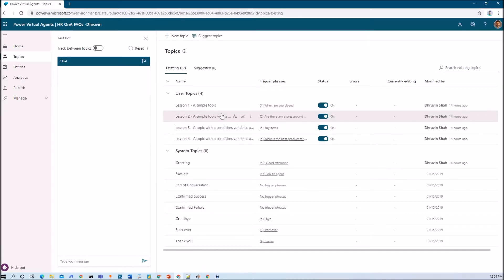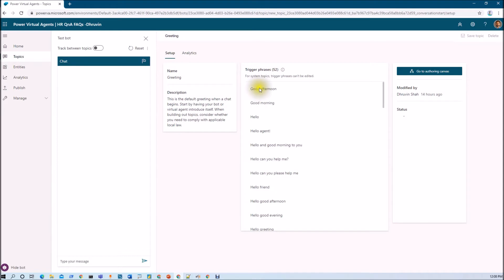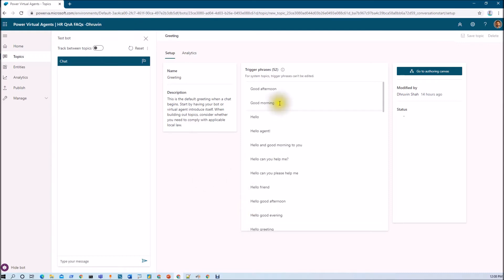In the earlier session we discussed about user topics and system topics in Power Virtual Agent. We also talked about different types of triggering phrases. Based on the trigger phrase it will call the appropriate topic and the bot will respond accordingly. Now, what happens if the question you are typing into your chatbot is not part of any trigger phrase or any topic — then you want to call an external service or Q&A Maker to find the answer. So how can we achieve that?